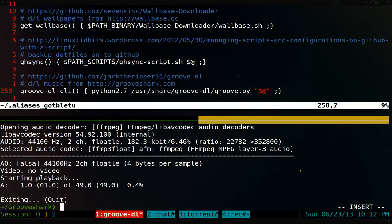But anyways, that's it for GrooveDL, the GUI version and the command line version. Pretty cool. That'd be it for this one.